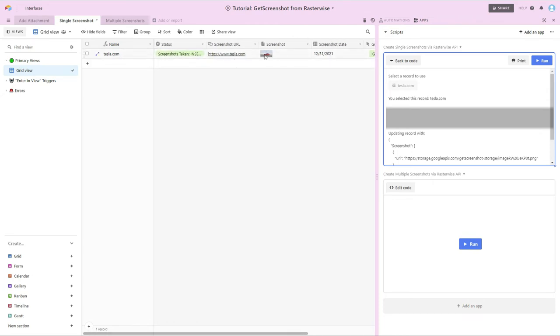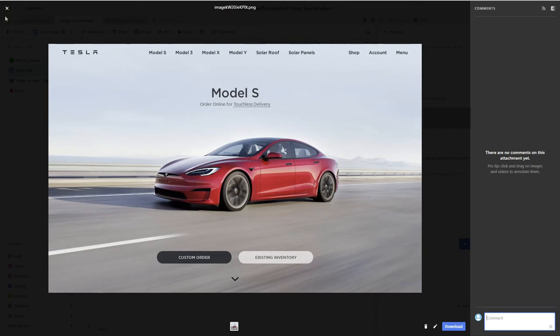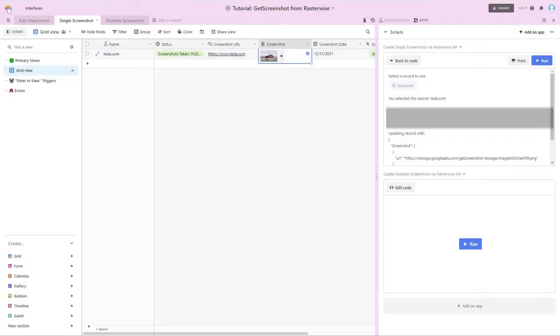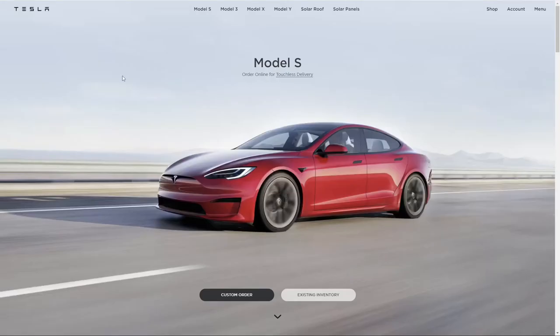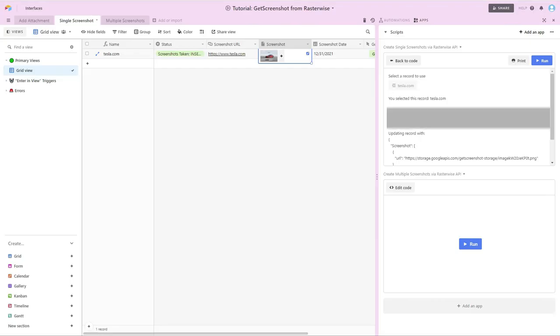If we scroll over the status column also updated. And if we click and look at the screenshot that was taken. This screenshot looks a lot more like this page here at tesla.com compared to what Airtable had captured when we did that initial add attachment test. Okay.